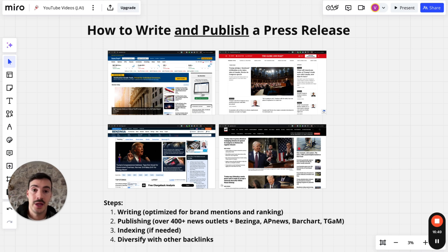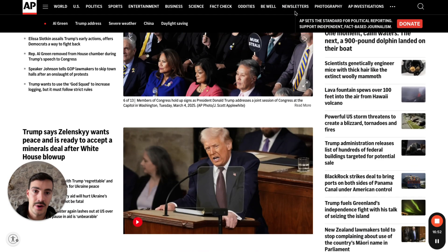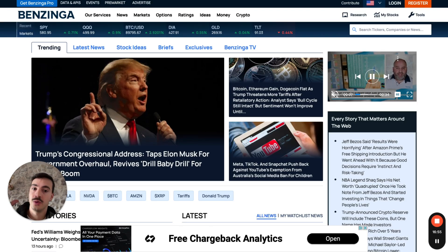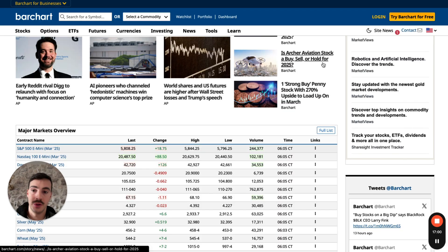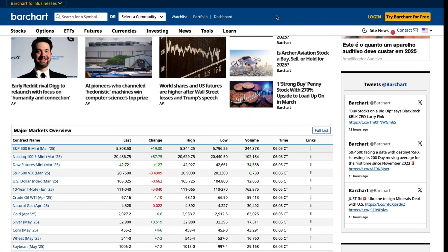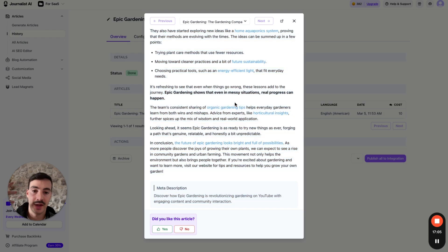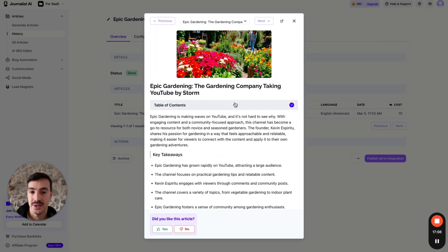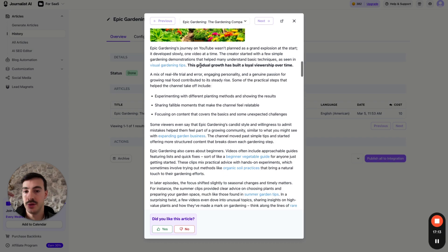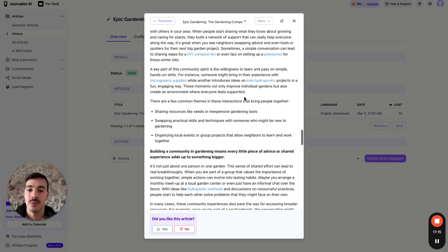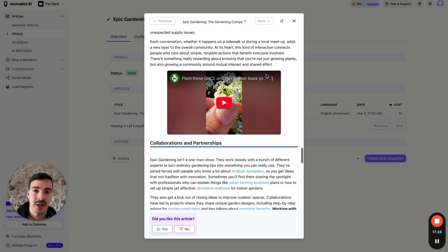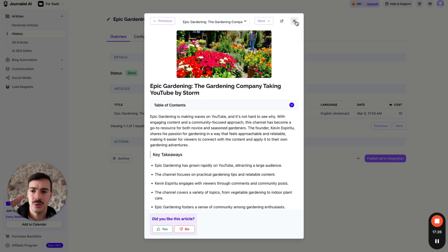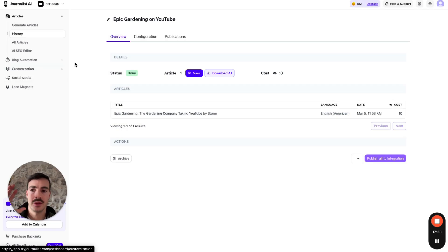To recap: to get posted on these authoritative sites with real traffic, plus 400 other news outlets, use Journalist AI to write the press release. Make sure you prompt the AI for a featured image, in-article images, internal links, external links, and videos. Upload the knowledge base so content is tailored to your brand's tone of voice and mannerisms, so it doesn't sound AI-generated. You can even syndicate it to social media with Journalist AI.